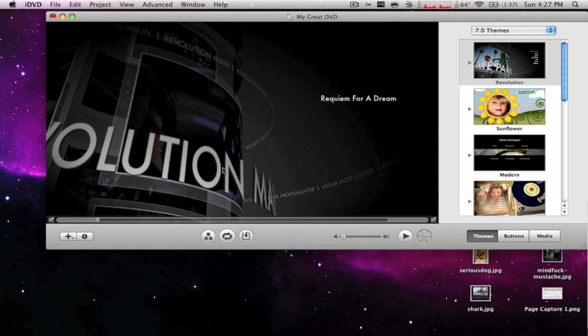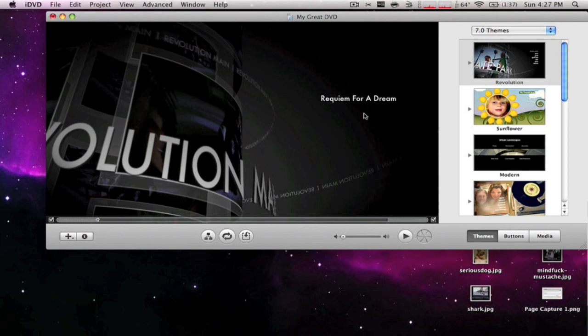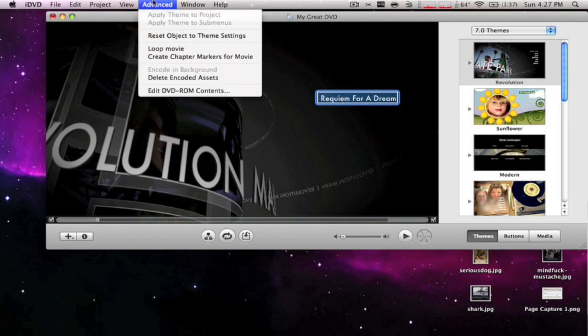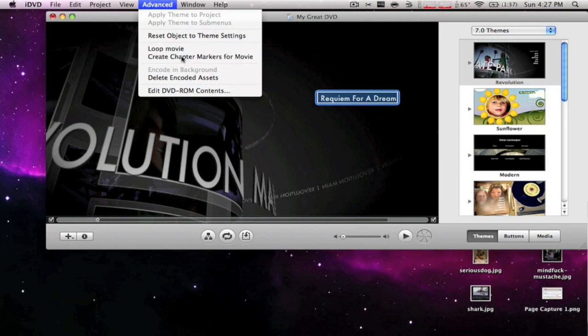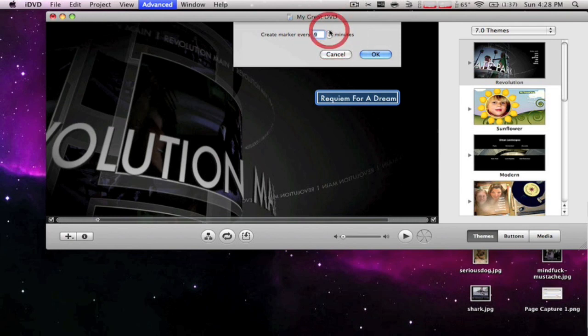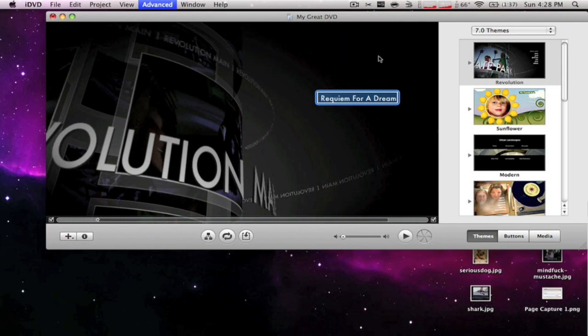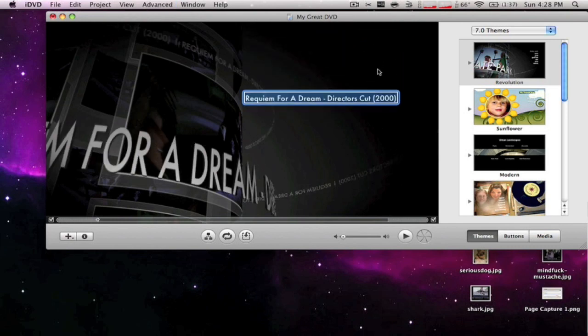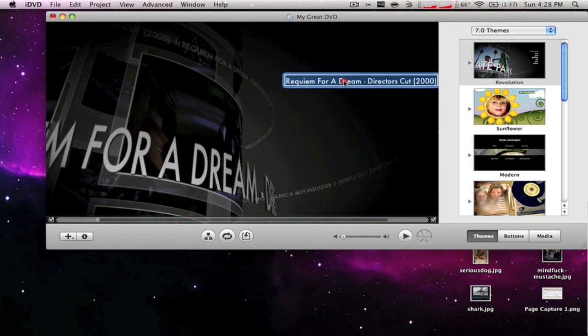When you do this, this is just a basic way of doing it. You can also click on the movie, then go to Advanced and then create chapter markers for movie. You can put it every minute you want or whatever. I usually do 7 or 8, and then you do that and it's going to go back to the original, but you can change it back again.